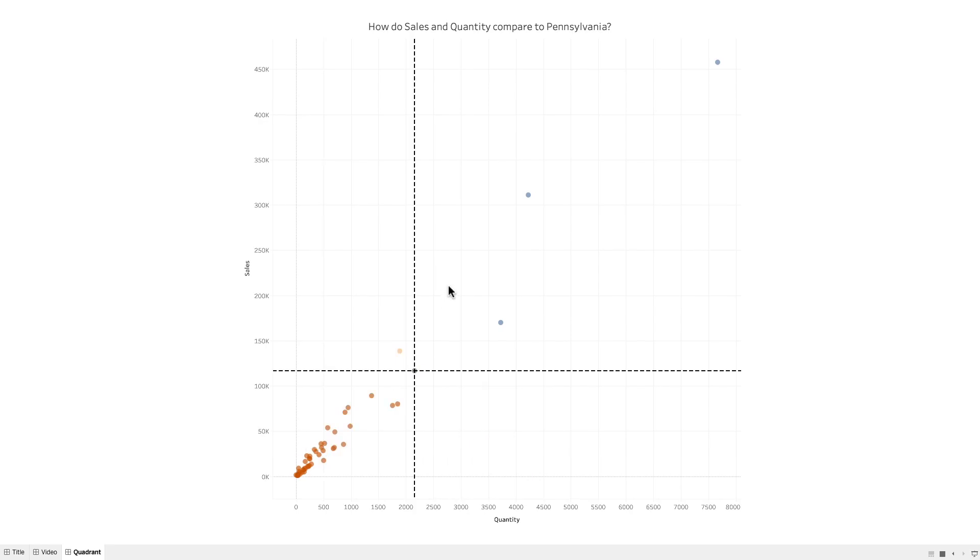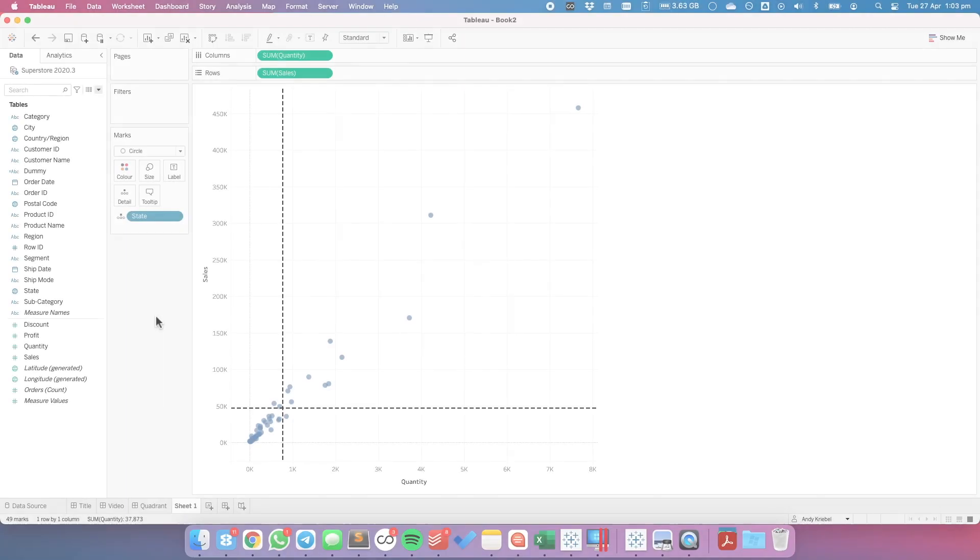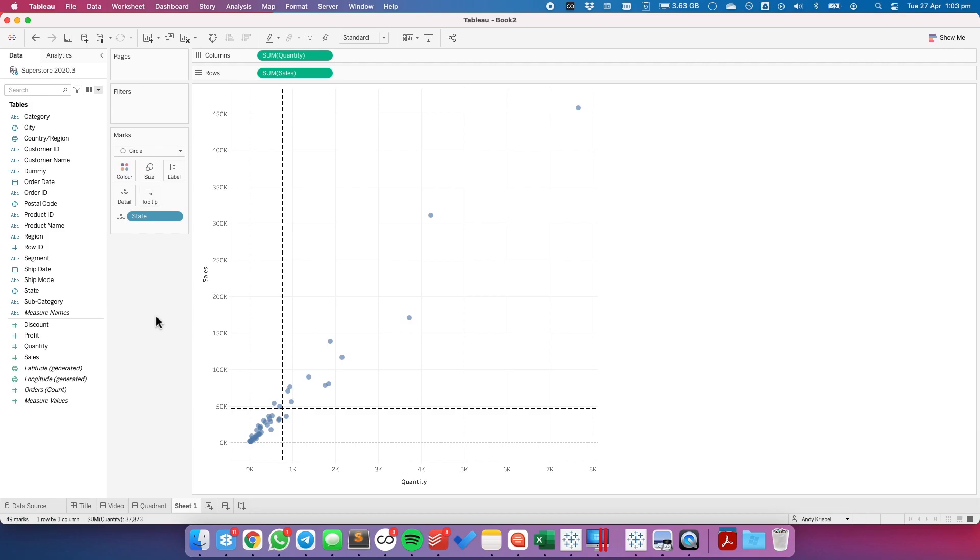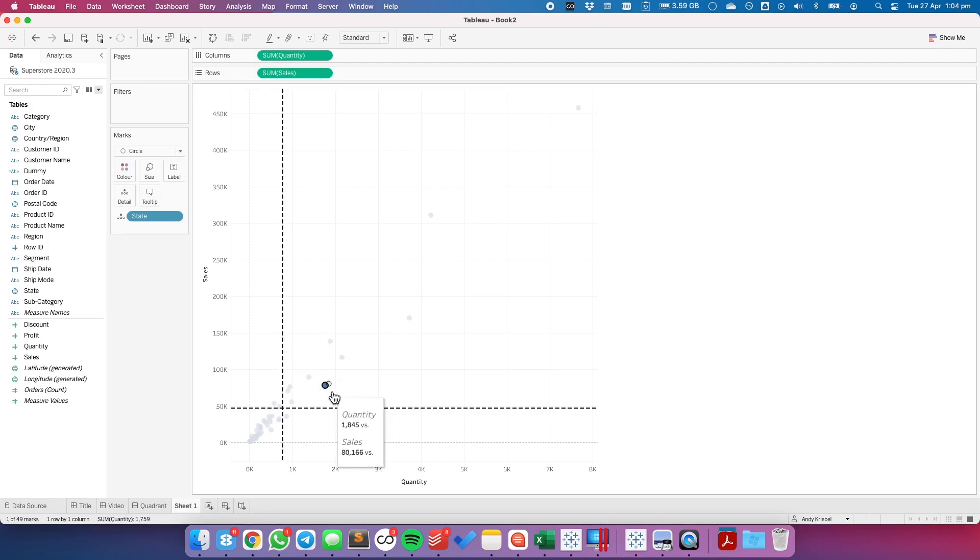So let's see how we do that with a set action. What I have here is a scatter plot of sales versus quantity, with each dot representing a state. What I want to be able to do is click on a mark and have my reference lines move to that particular mark. Right now my reference lines are set up to just simply be the average.